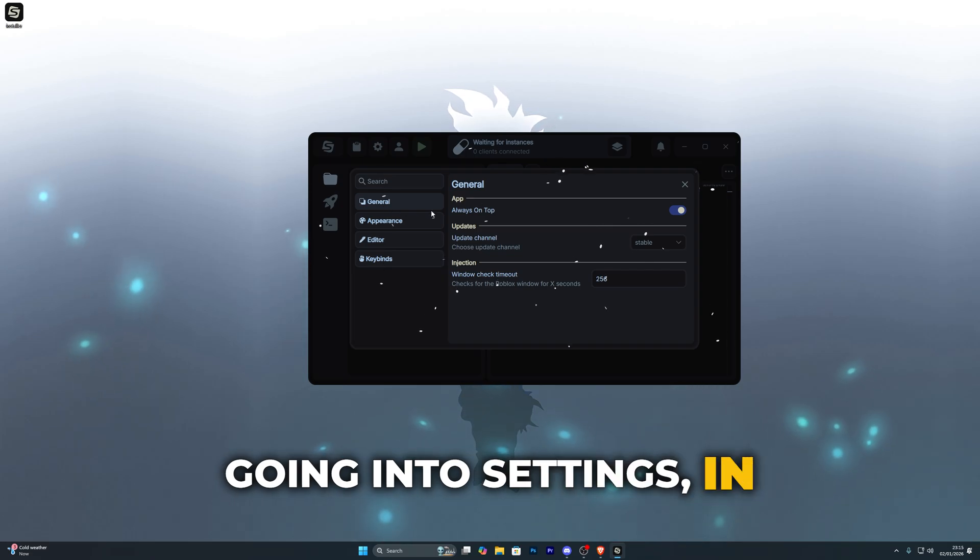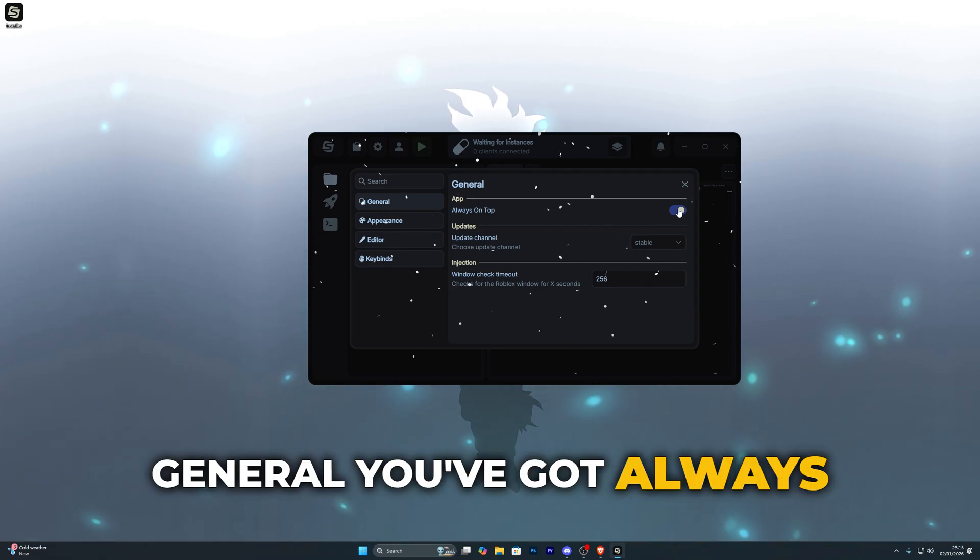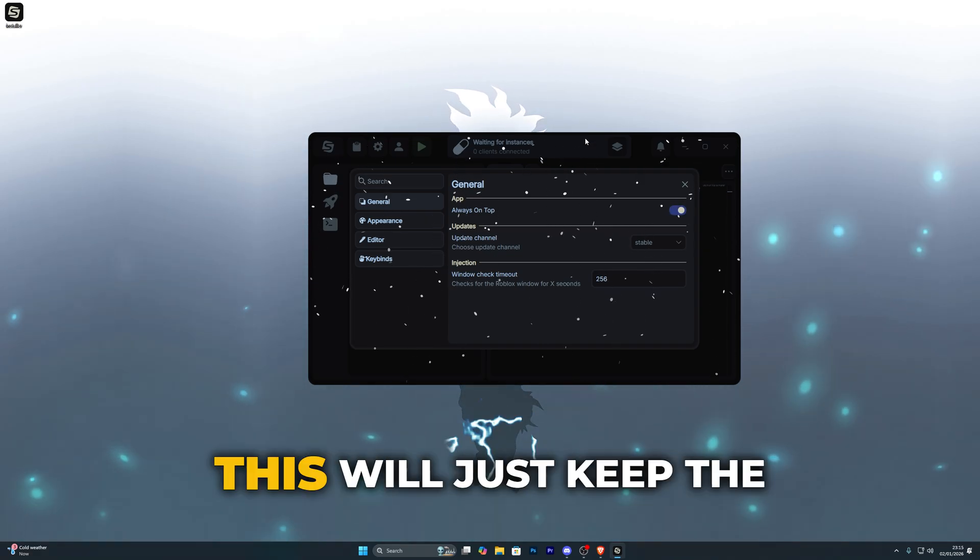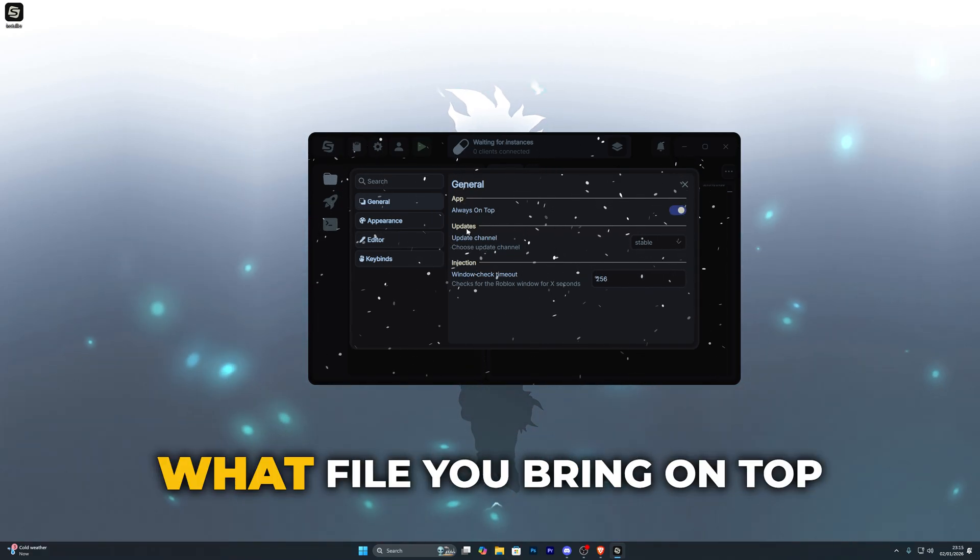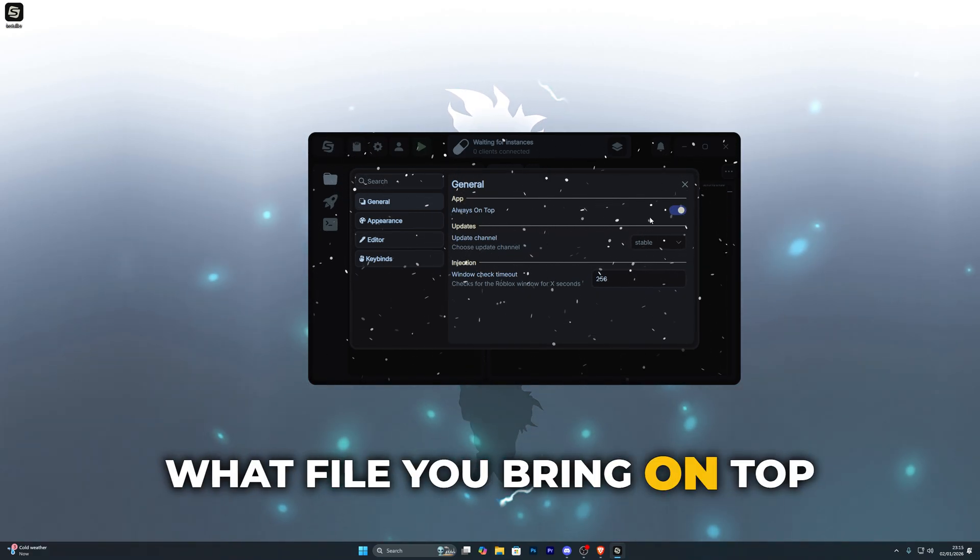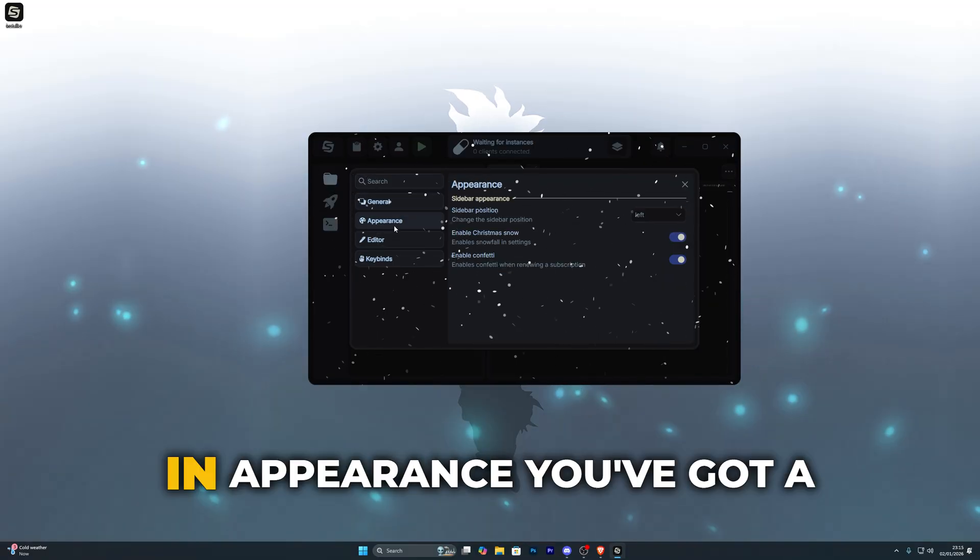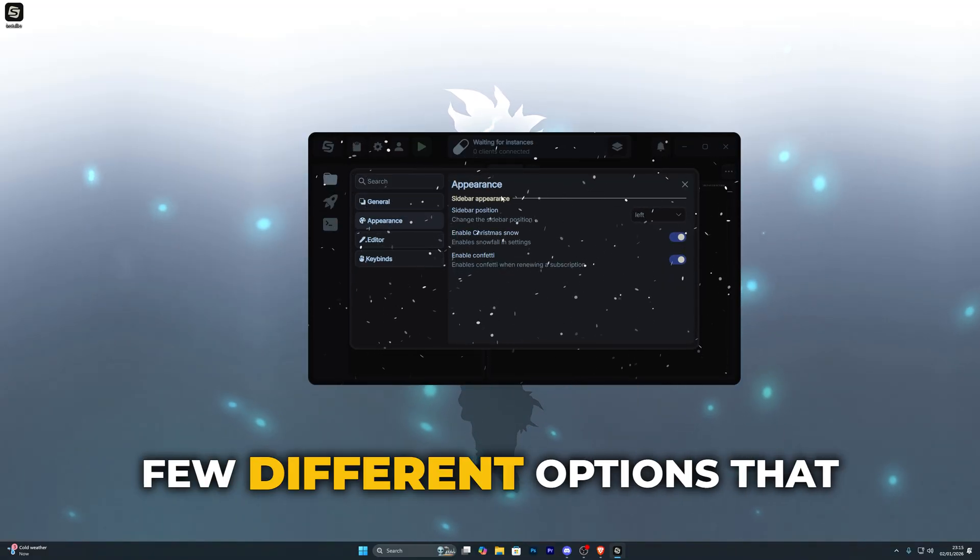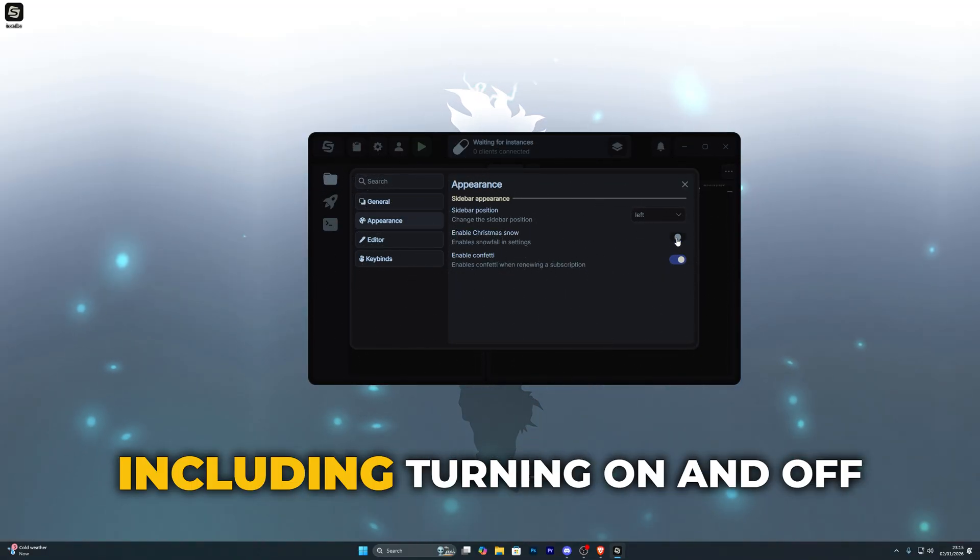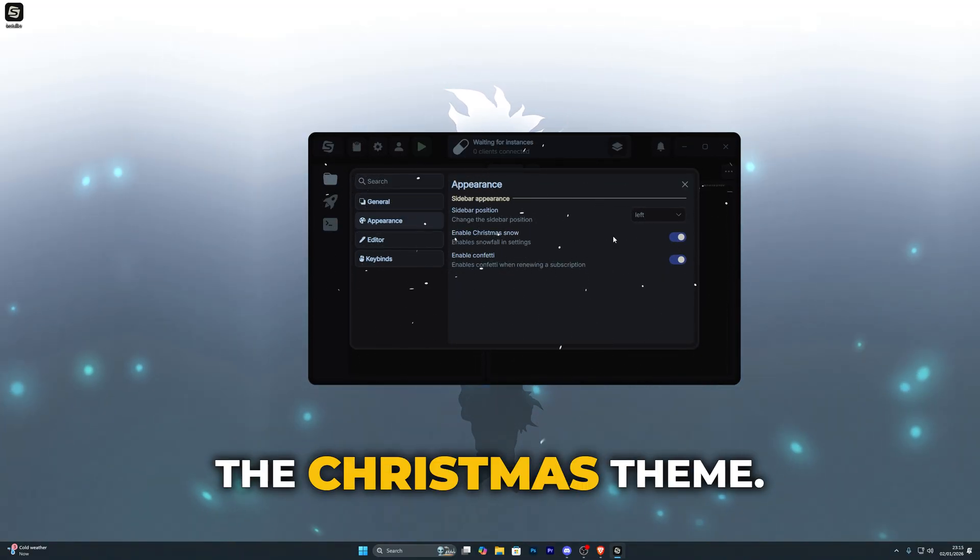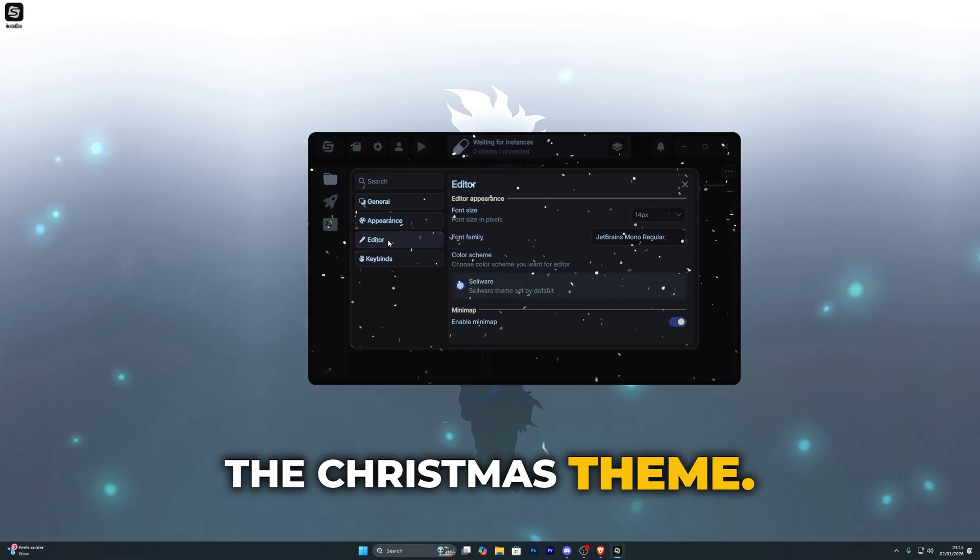Going into settings in general you've got always on top, this will just keep the executor on top no matter what file you bring on top of it. In appearance you've got a few different options that you can mess around with including turning on and off the Christmas theme.